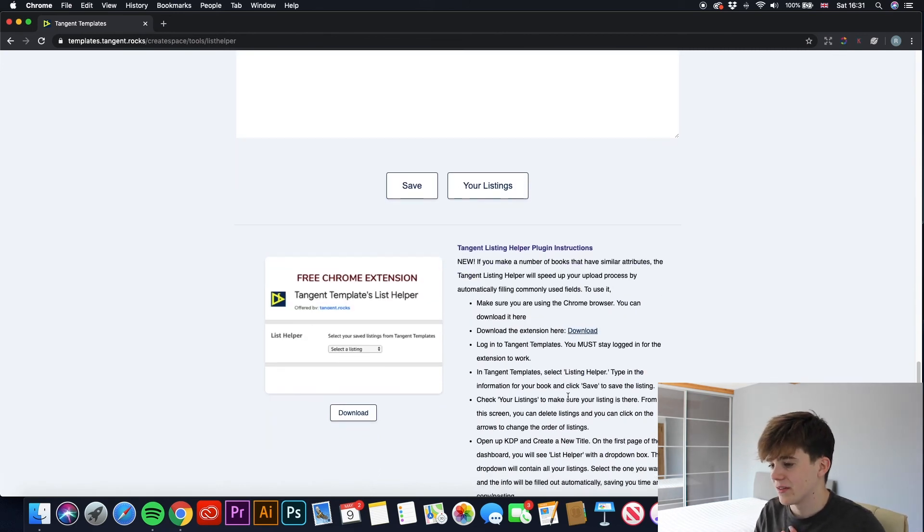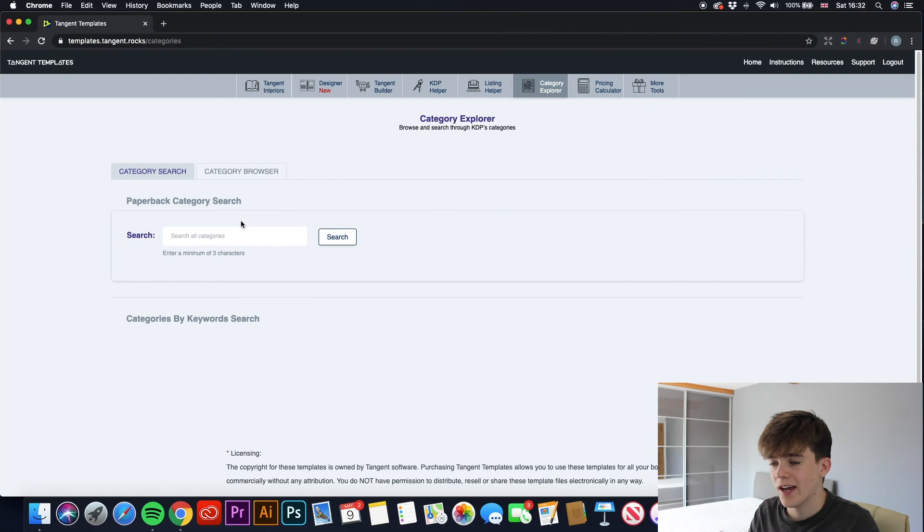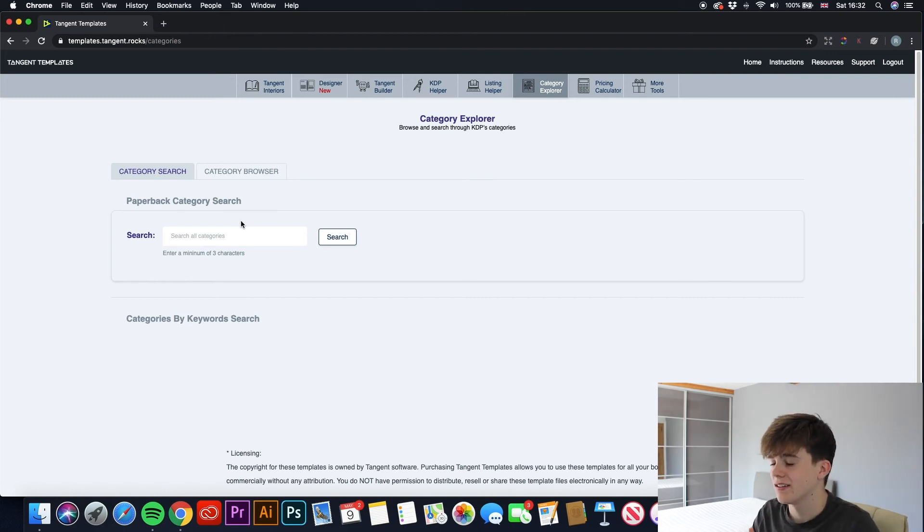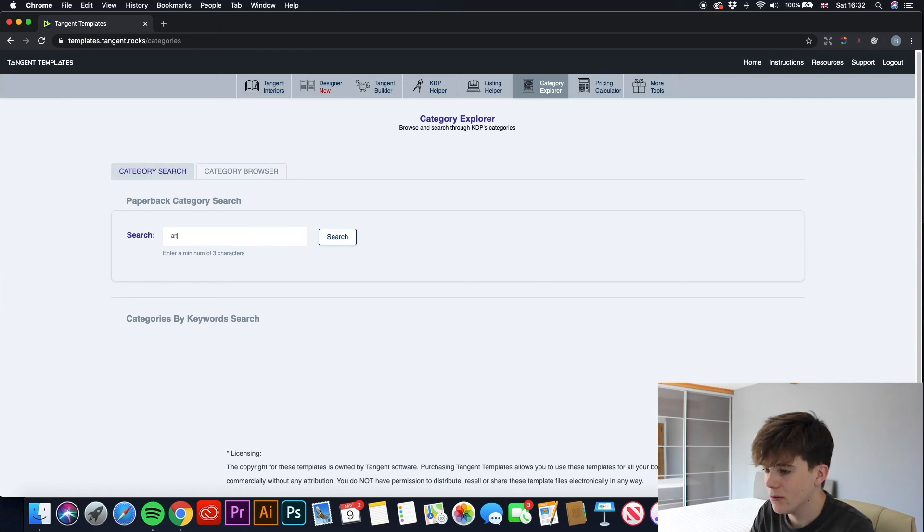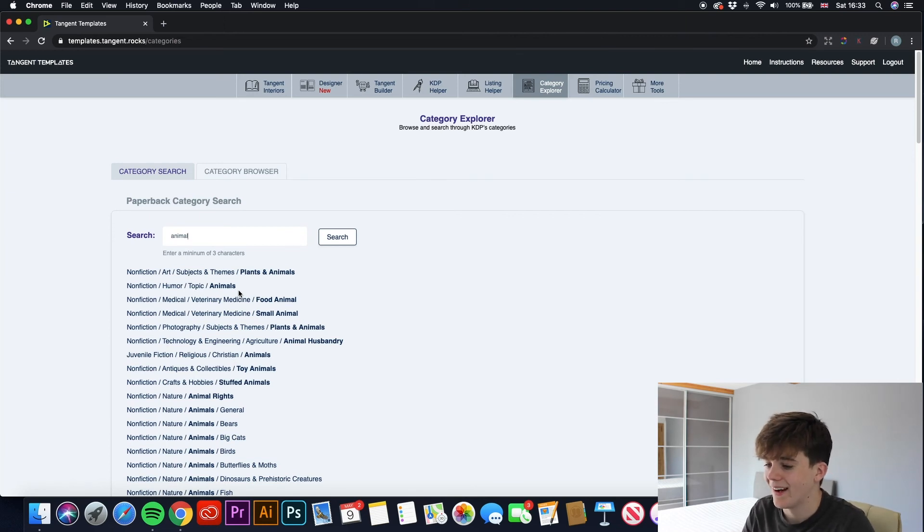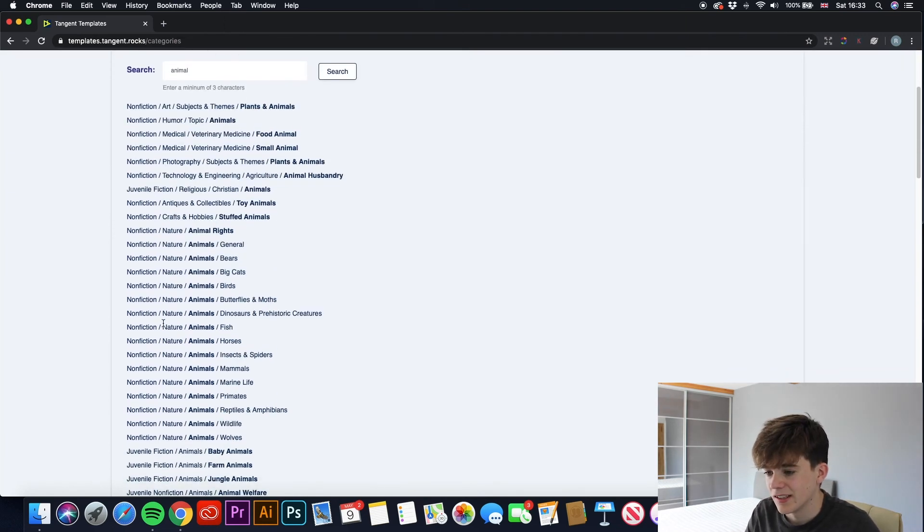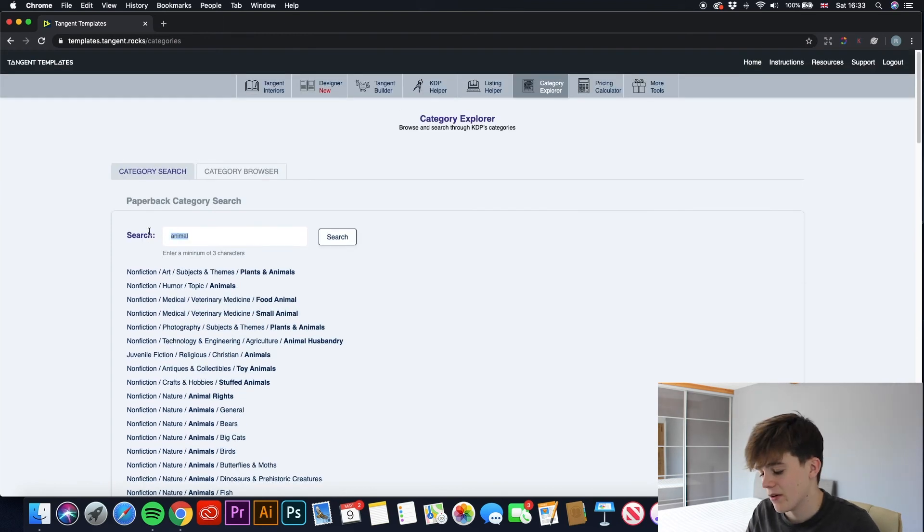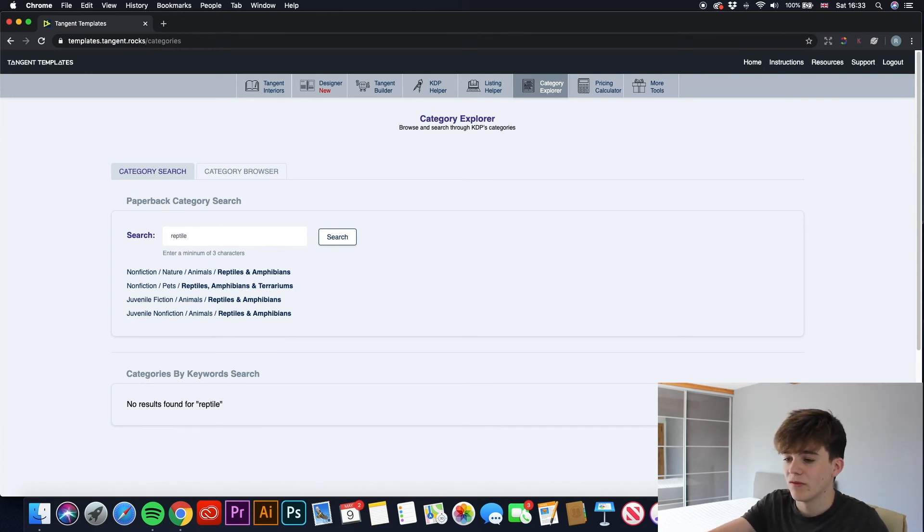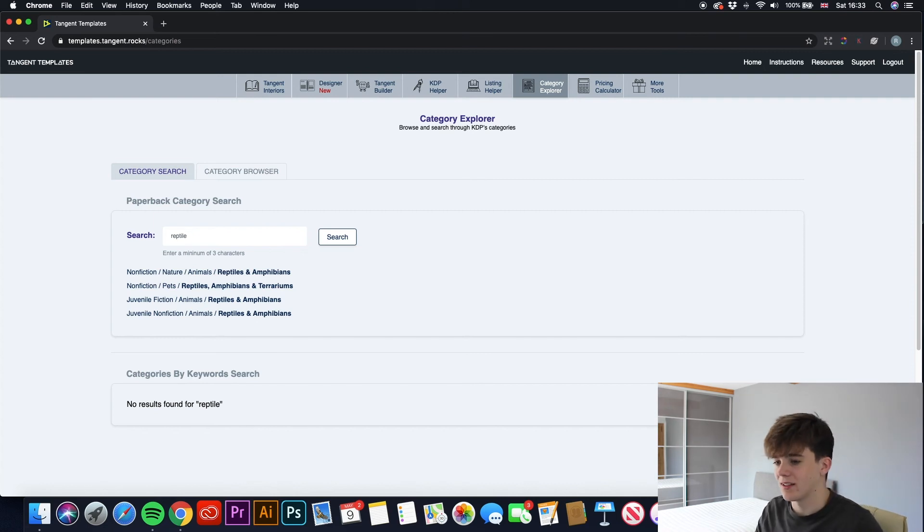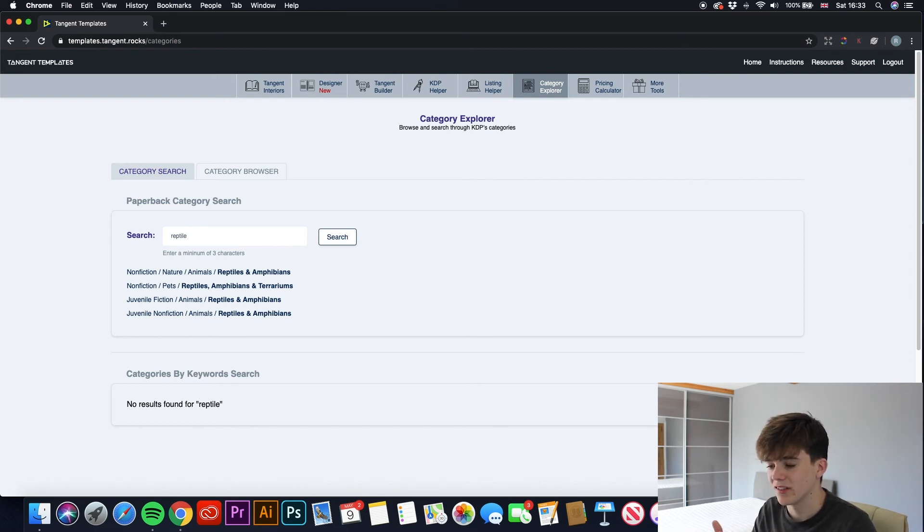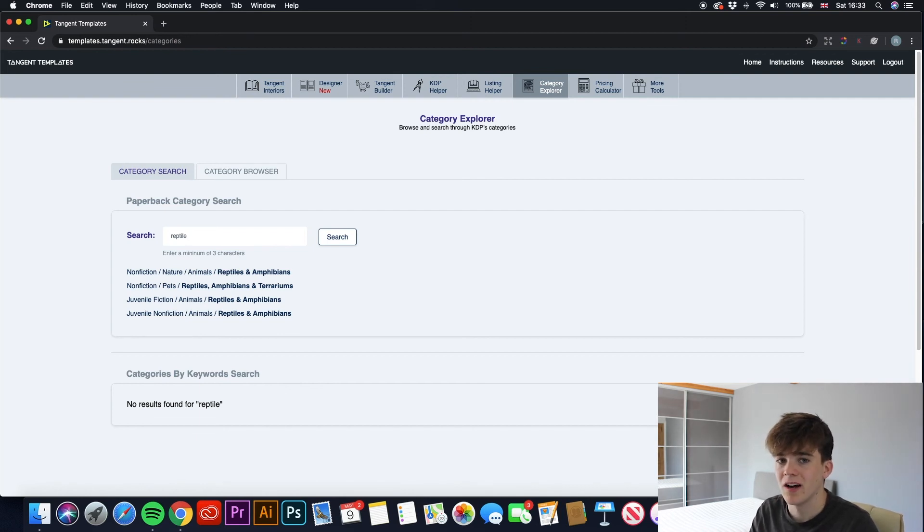Next up, we have Category Explorer. And what this would allow you to do is find the perfect categories for your books. So if we were creating our lizard notebook, if I typed in animal to find out what categories would fit that, it will come up with all the different animal categories within KDP. As you can see, there are many different sections. So if we were creating a lizard, we'd also do reptile. See if there's any reptile categories. And yes, as you can see, there are four different reptile categories. So it would depend on whether we're creating a non-fiction notebook for animals in general, or for pets, or juvenile fiction. This would be very helpful in finding the correct category to put your notebook in.